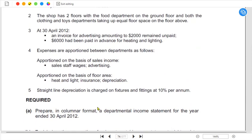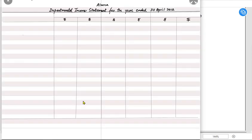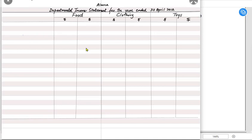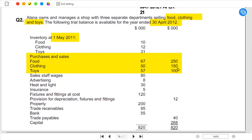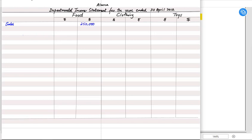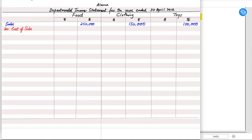The requirement is to make a departmental income statement in a columnar format. The income statement normally has two columns, but here with three separate departments, we need two columns each for food, clothing, and toys — making six columns in total. We start with sales: food is 250,000, clothing is 150,000, and toys is 100,000.